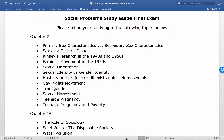This is the final exam study guide for social problems. The first topic is primary sex characteristics versus secondary sex characteristics. Primary sex characteristics are differences in genitalia we have when we're born, while secondary sex characteristics are those we develop in puberty once we hit hormonal changes.